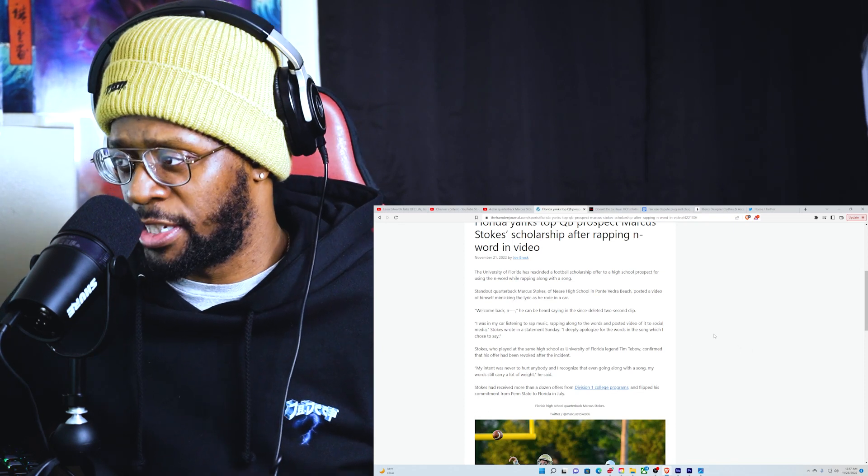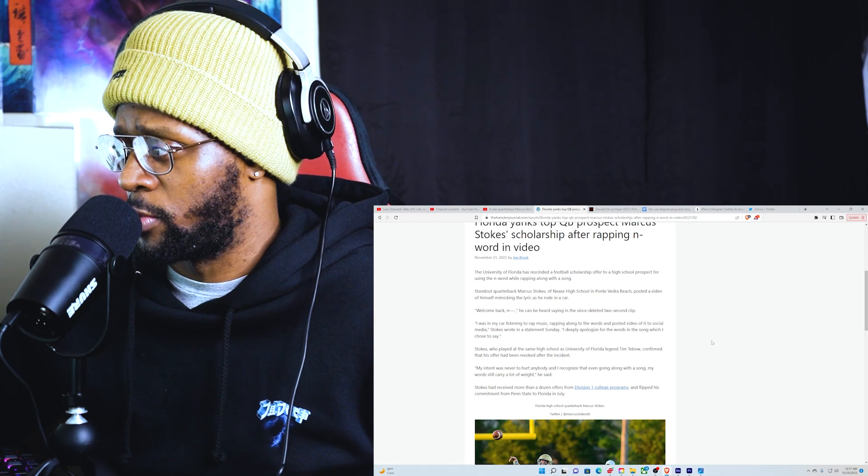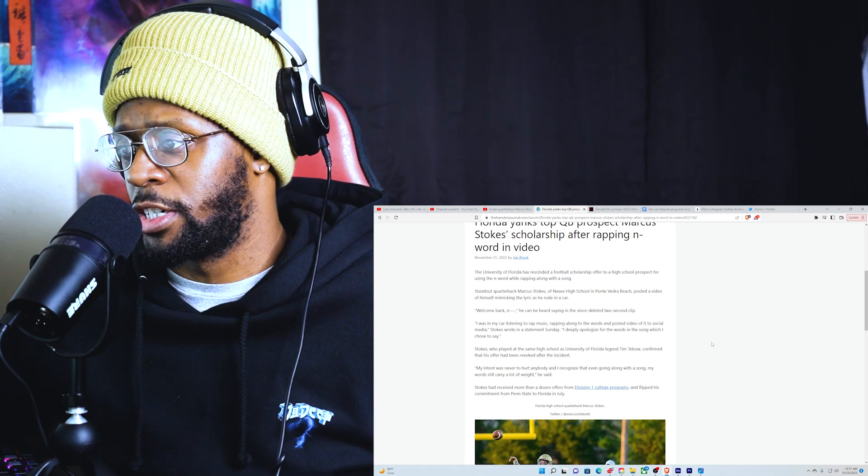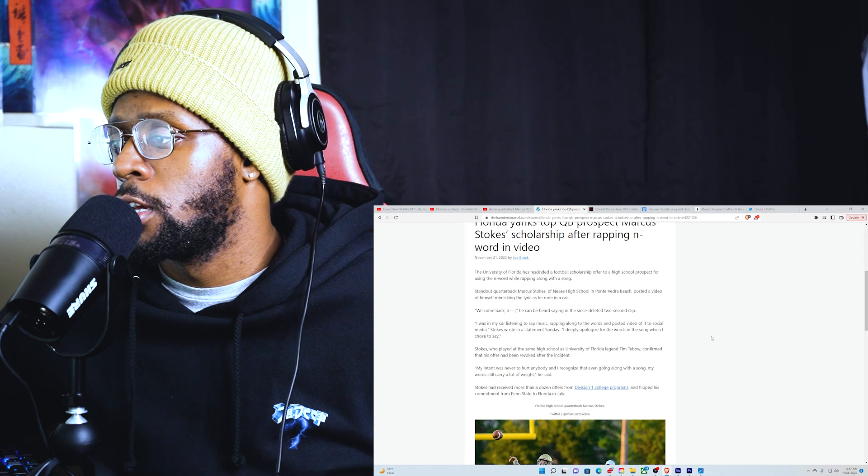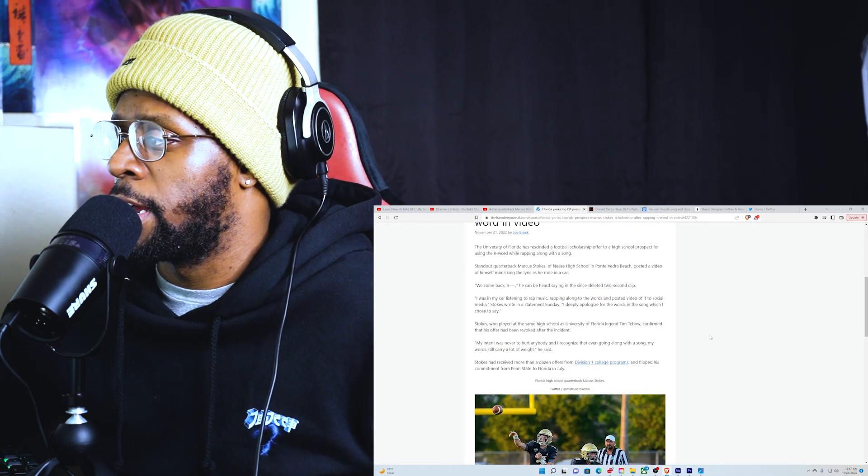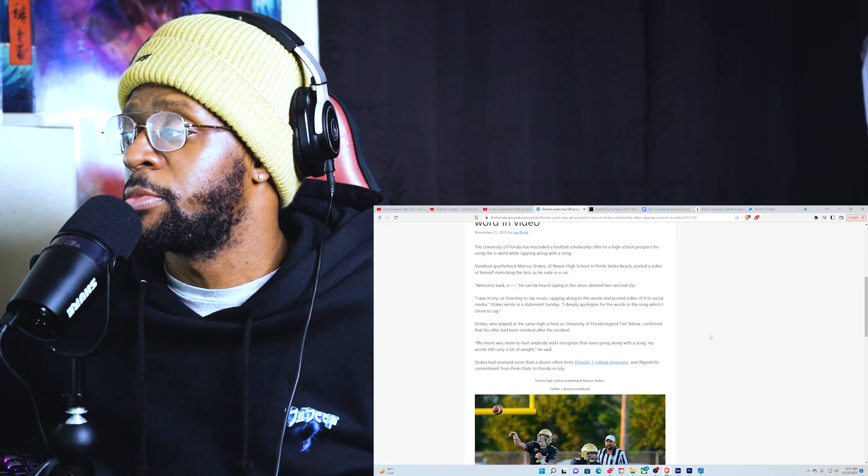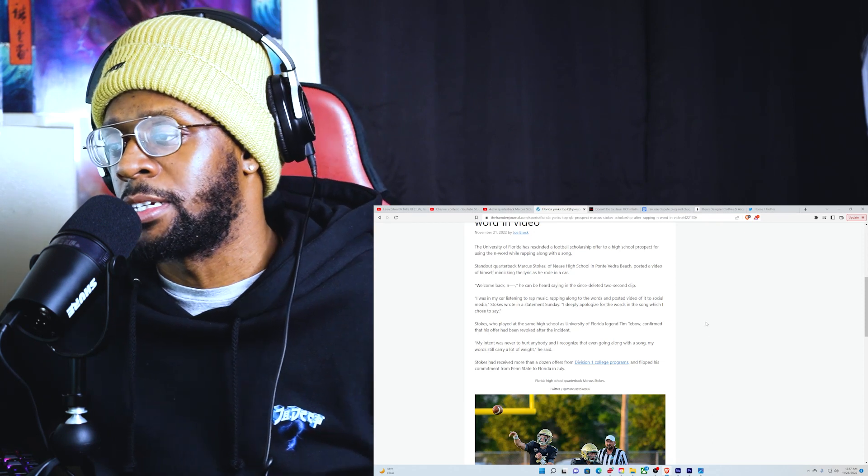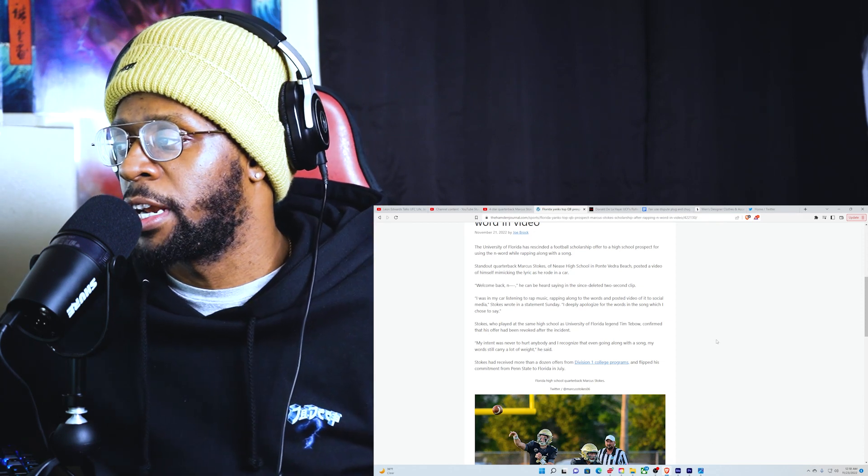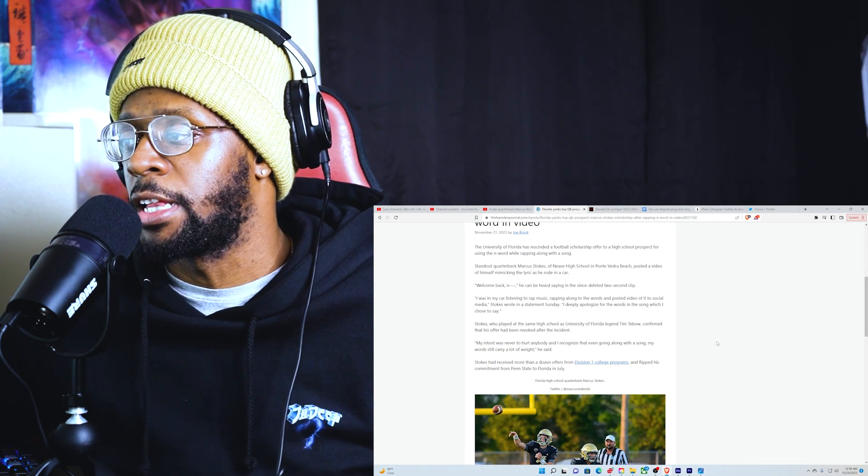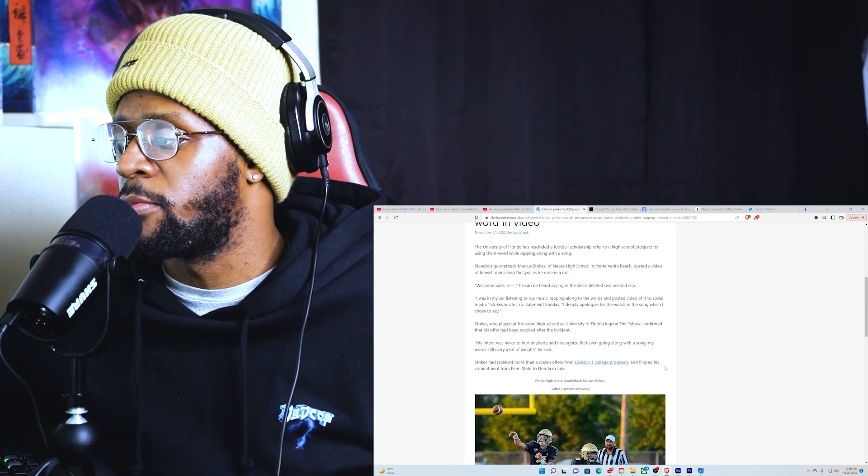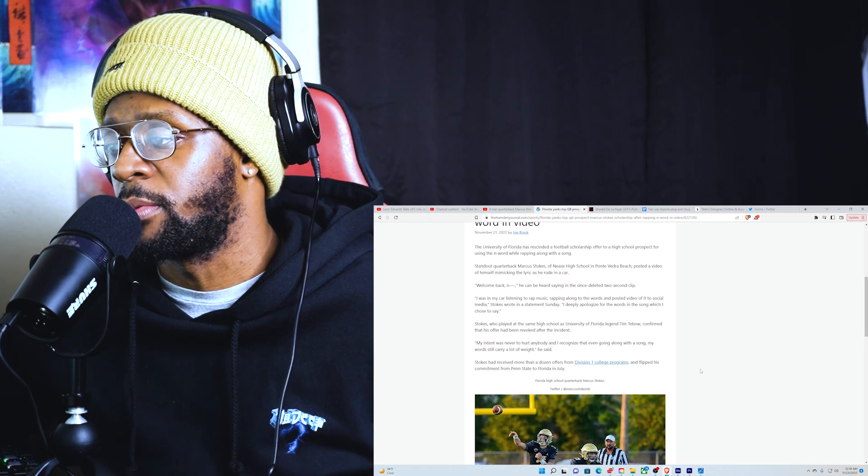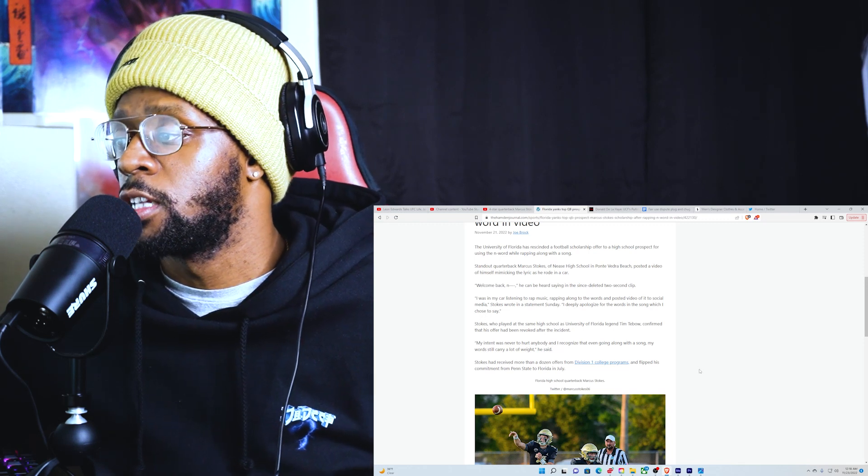'I deeply apologize for the words in the song which I chose to say.' Stokes, who played at the same high school as University of Florida legend Tim Tebow, confirmed that his offer had been revoked after the incident. 'My intent was never to hurt anybody. I recognize that even going along with the song, my words can still carry a lot of weight,' he said. He received more than a dozen offers from Division One college programs and flipped his commitment from Penn State to Florida in July.